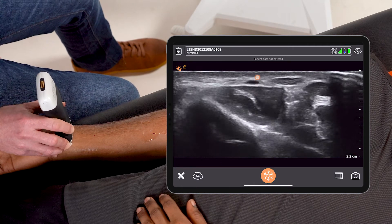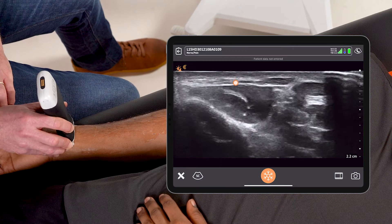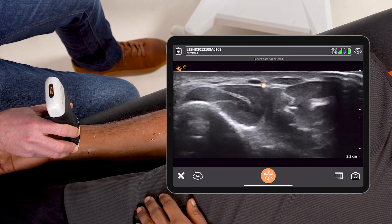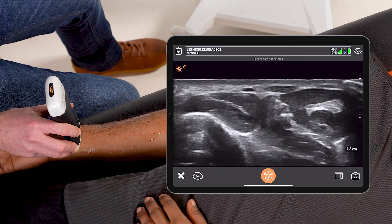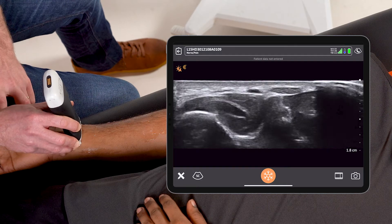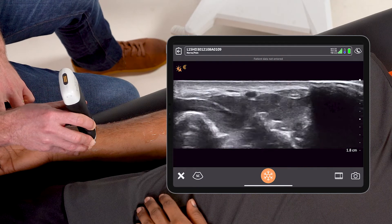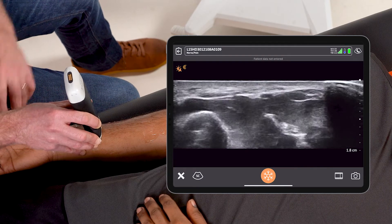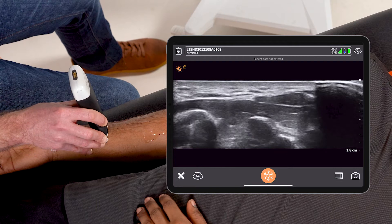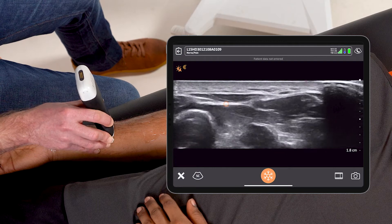First identifying the radial artery. I know that the radial nerve is usually in the radial location to the radial artery, meaning it's going to be here on the lateral aspect.